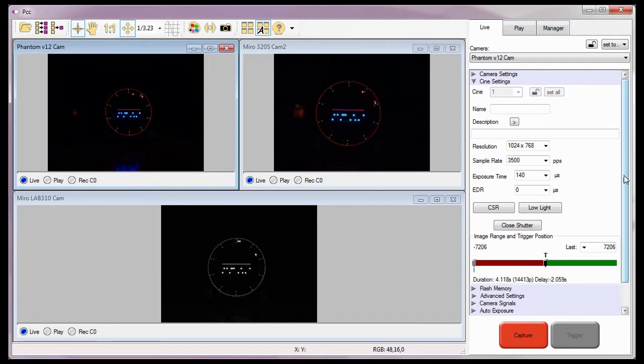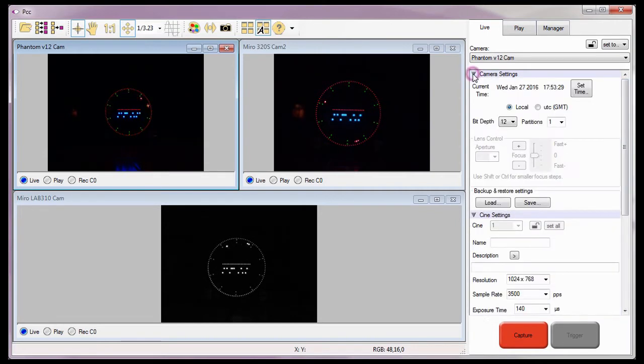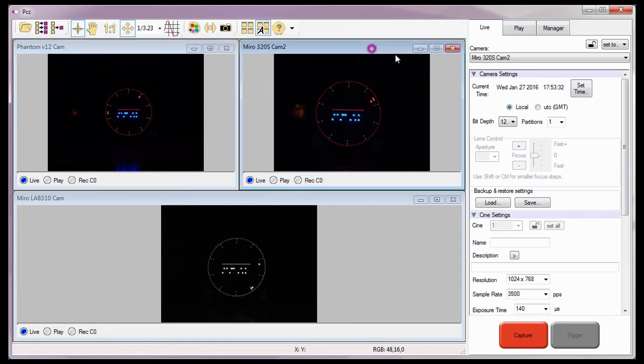I know the cameras are not synchronized, because if they were, the current time field would indicate it by placing an S after the timestamp, as you'll see in just a little bit.